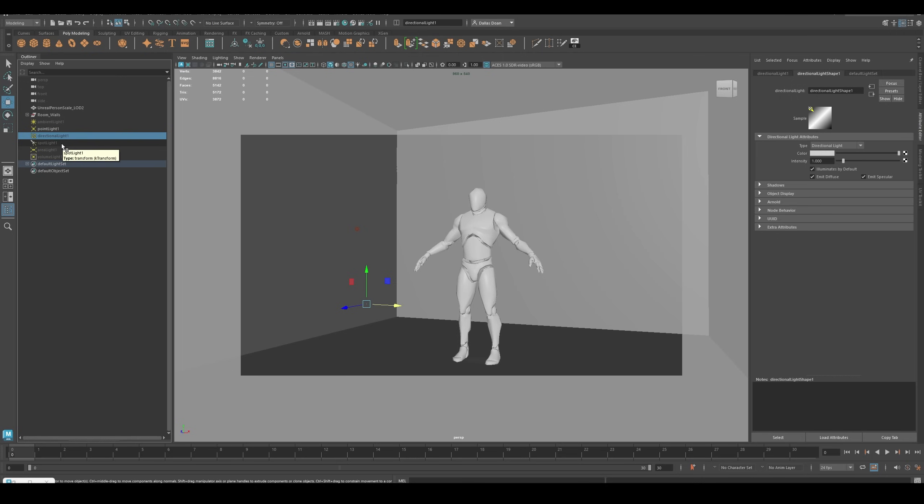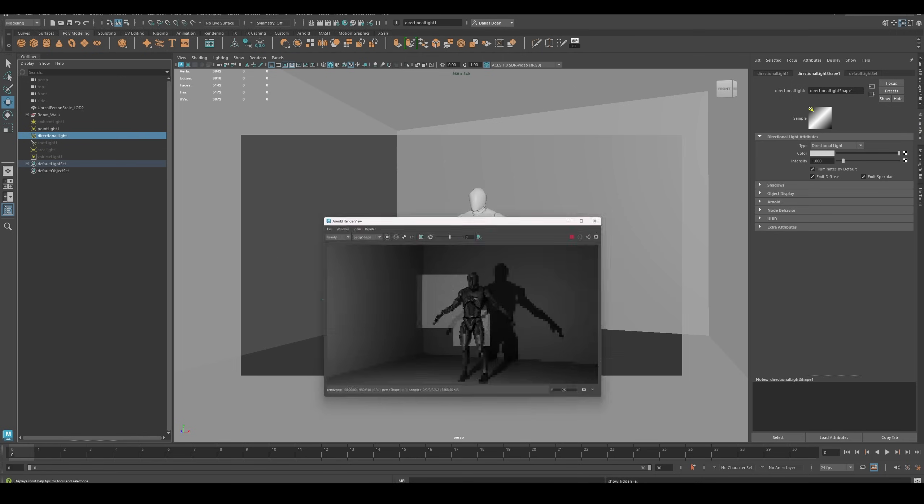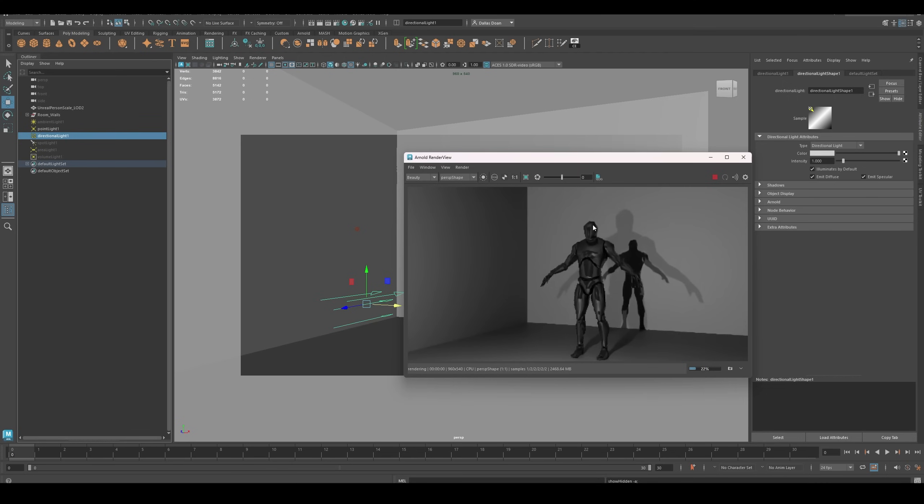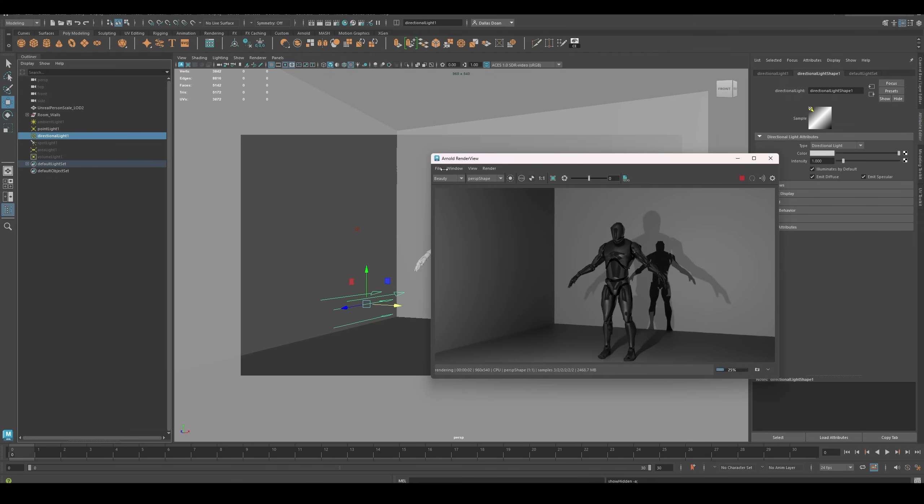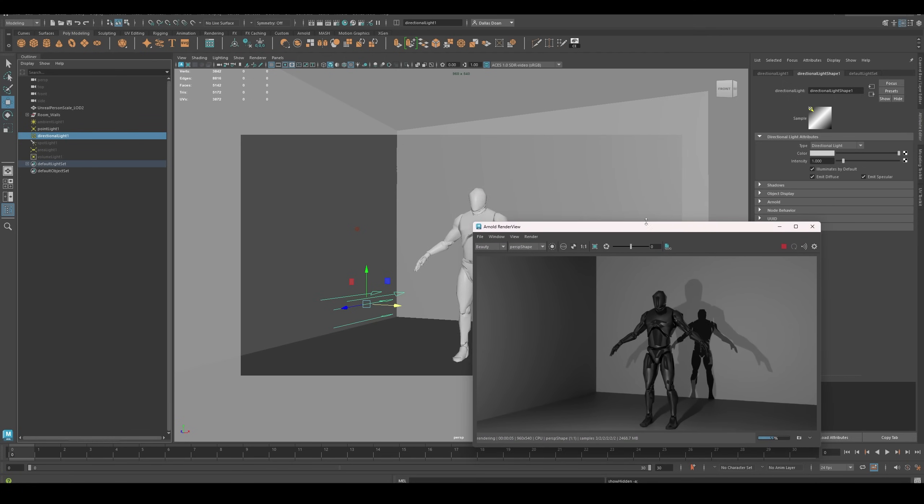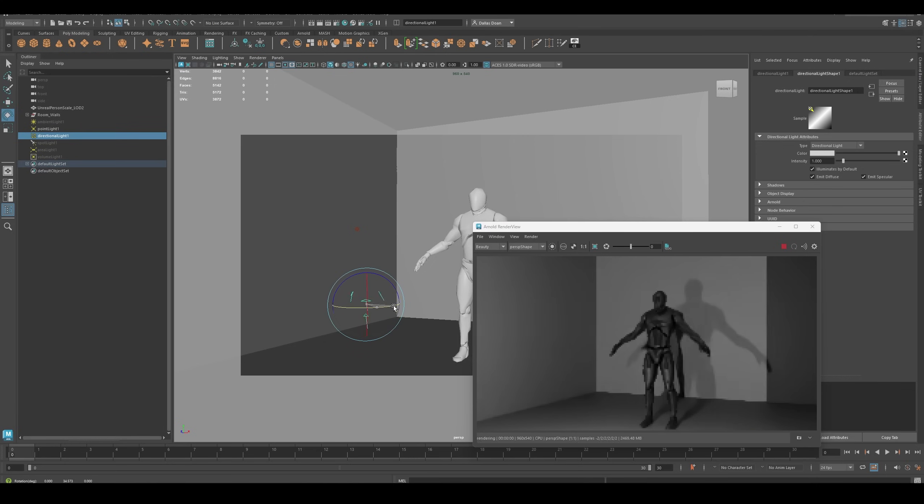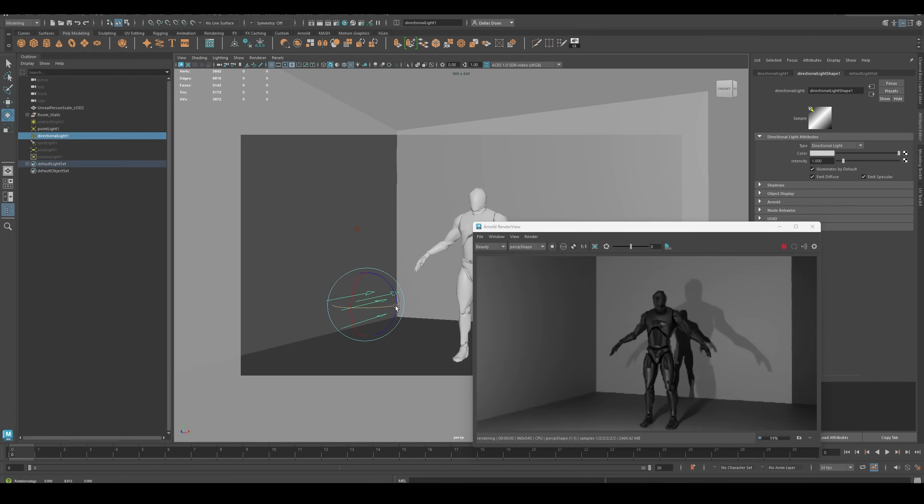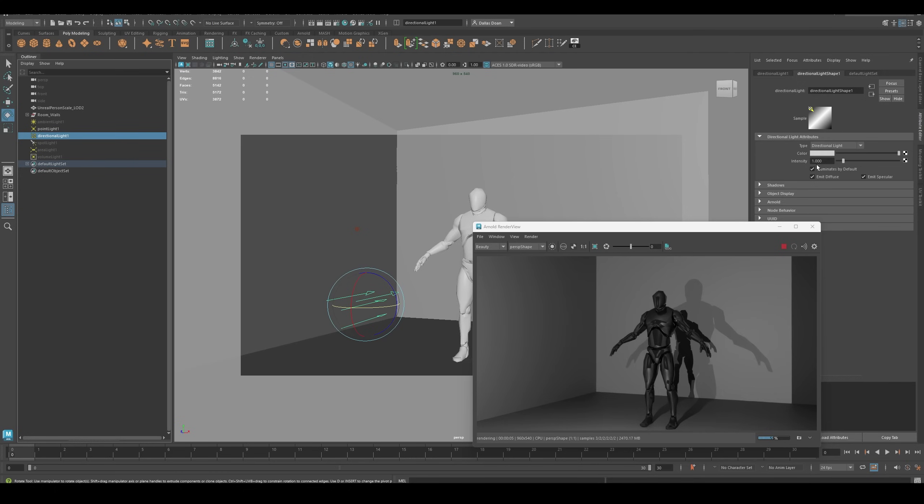So then let's do Directional Light. The Directional Light is just pointing right into the room and the mannequin. There it is here. Let me just rotate this so you can see how it looks. For this Directional Light intensity, it was set to 1, and it was fine.